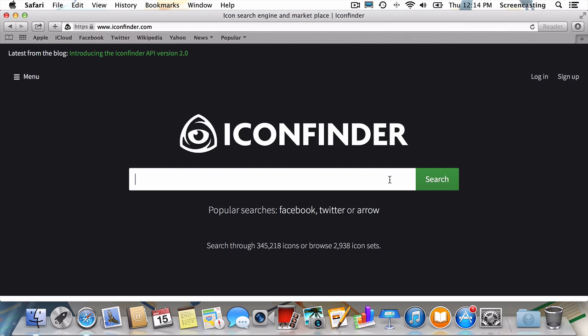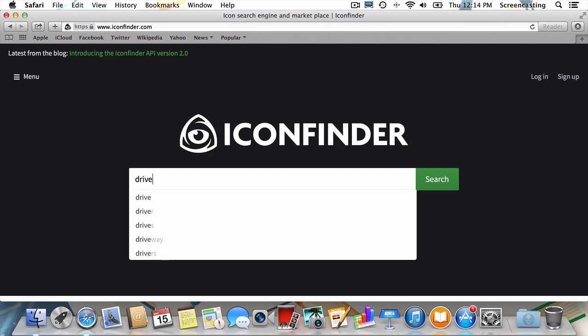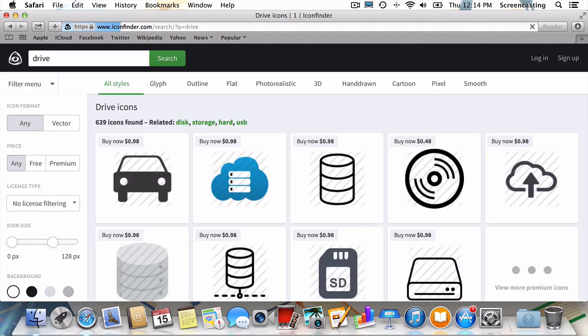Let's search for an icon for my SD card. We'll search drive, as broader searches will inevitably lead to more results. This is important, as we're going to narrow down our search in just a second.